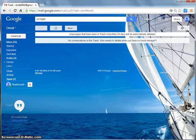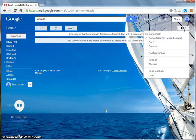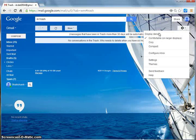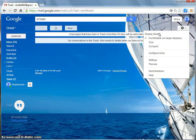To customize your email, click Settings. You can change Themes, Display Density. Try it yourself and see how it looks.